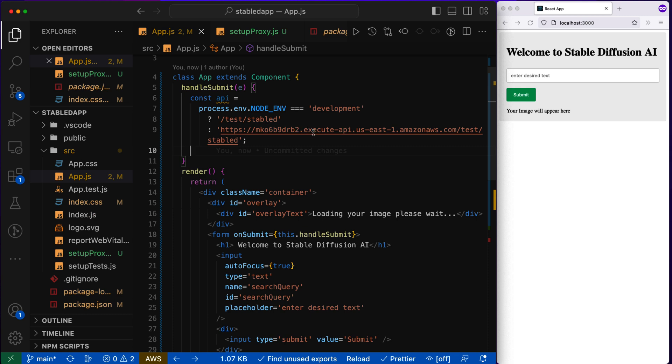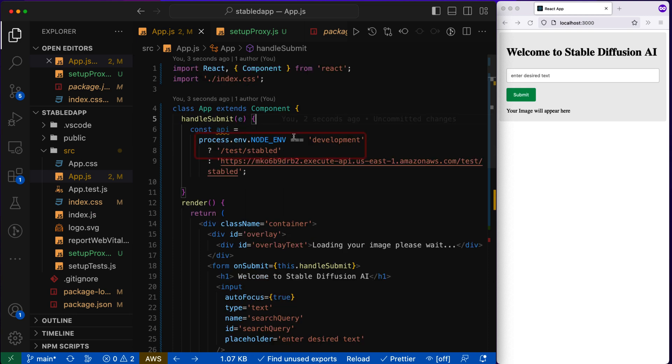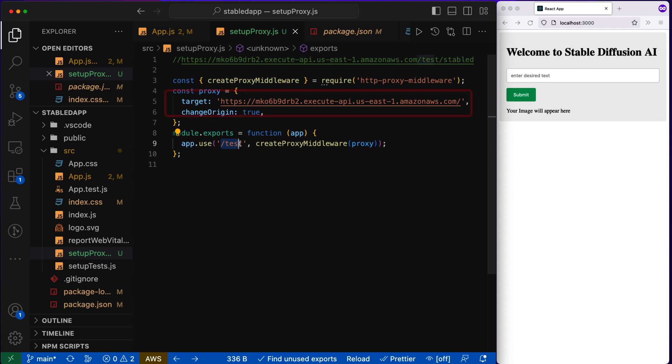However, once you deploy in production, you will be on that domain in the AWS domain. So we will check if it is development domain and our API is test/stable D test is our resource and stable D is method. Then automatically change the local host to Amazon AWS.com domain and go to that test resource and stability.